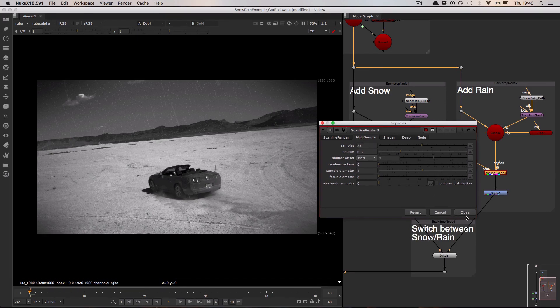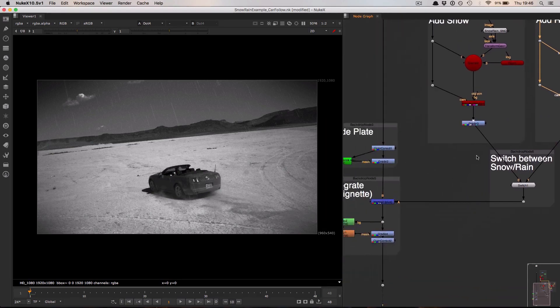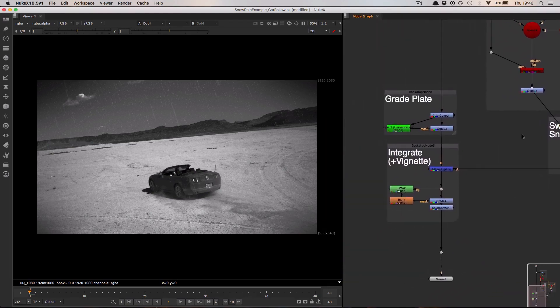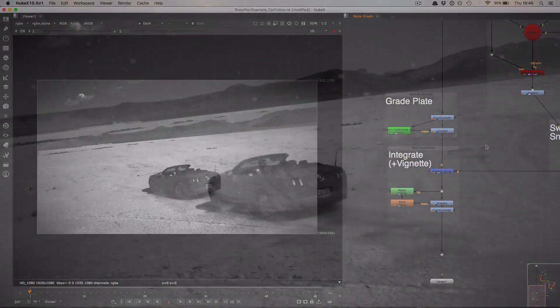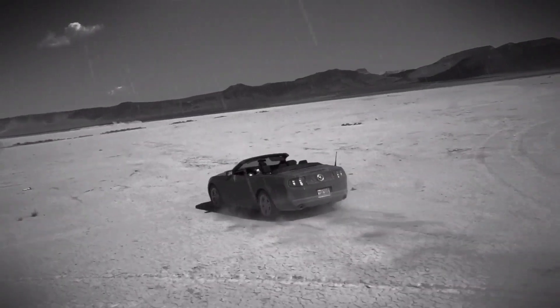With that done all that I'm then doing is grading the systems individually before compositing them back over the main plate. So that's a quick look at the new snow and rain particle preset that now ships with Nuke.